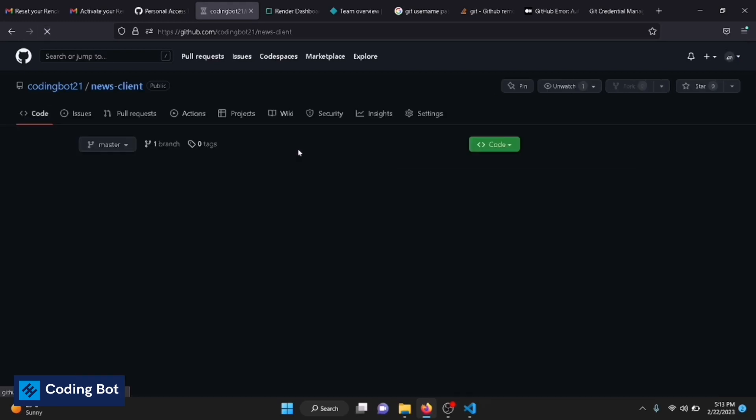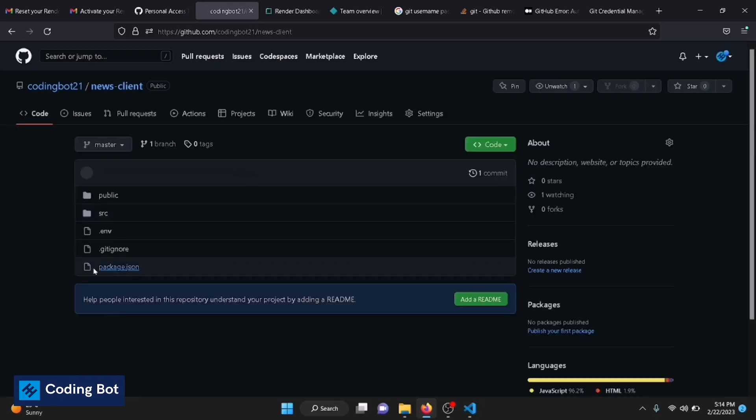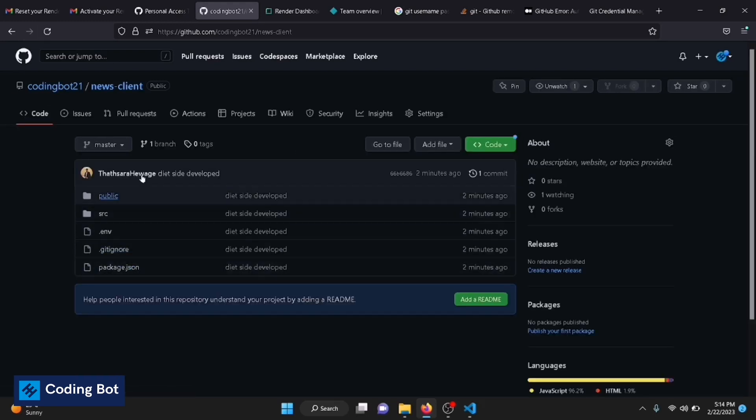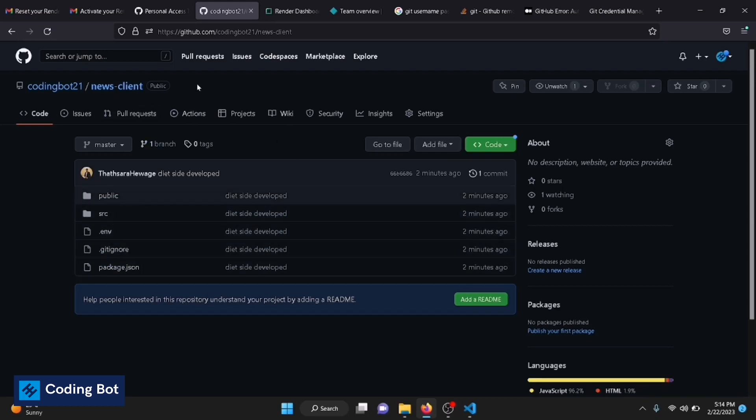We can see all the changes are in my GitHub repository.